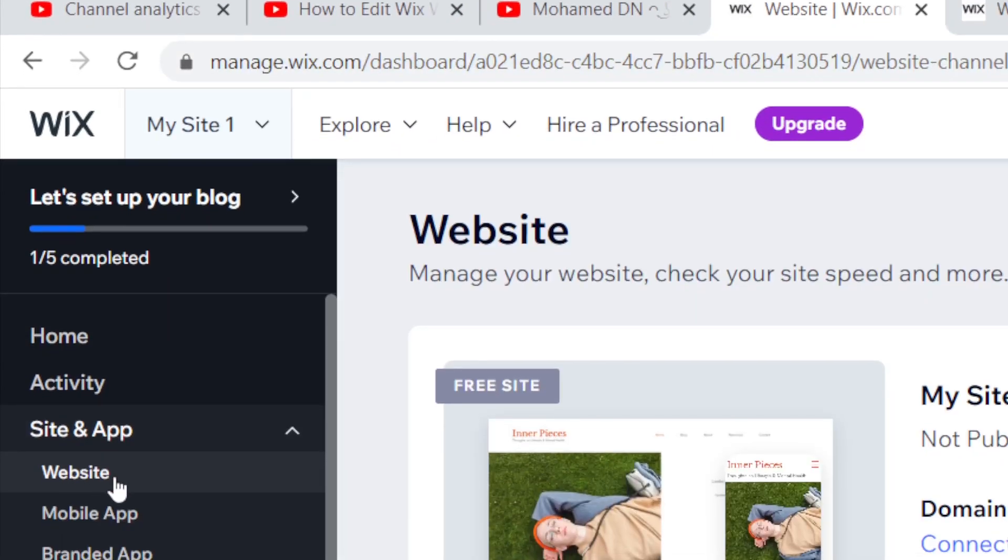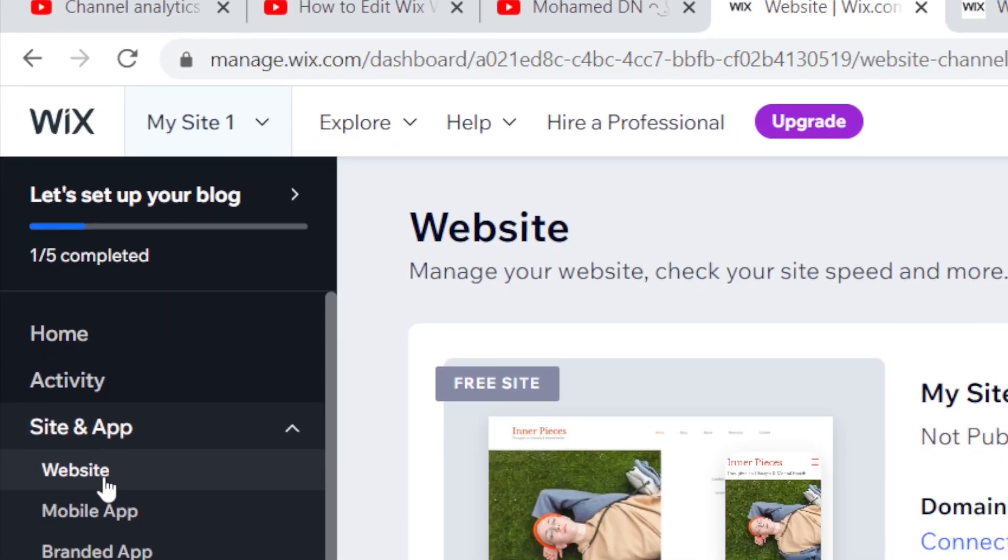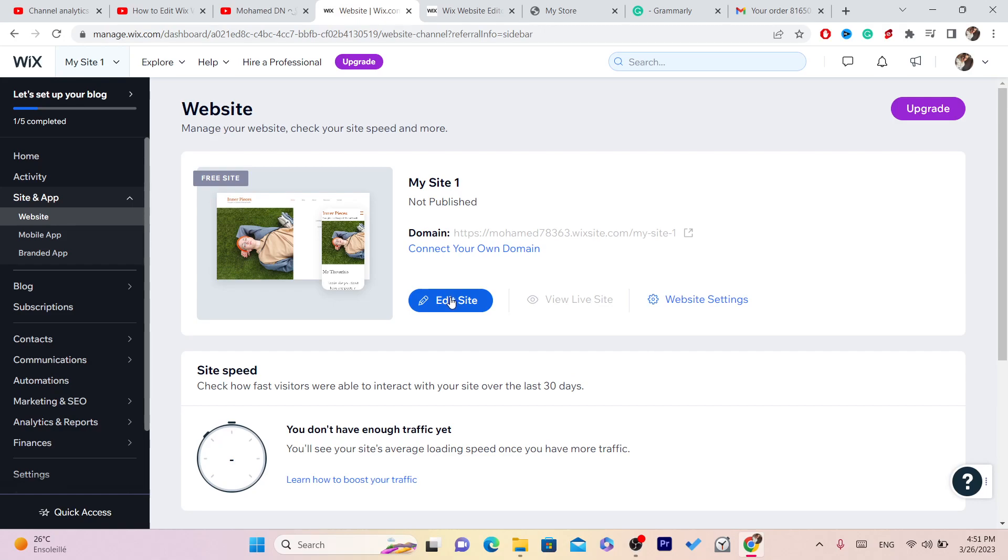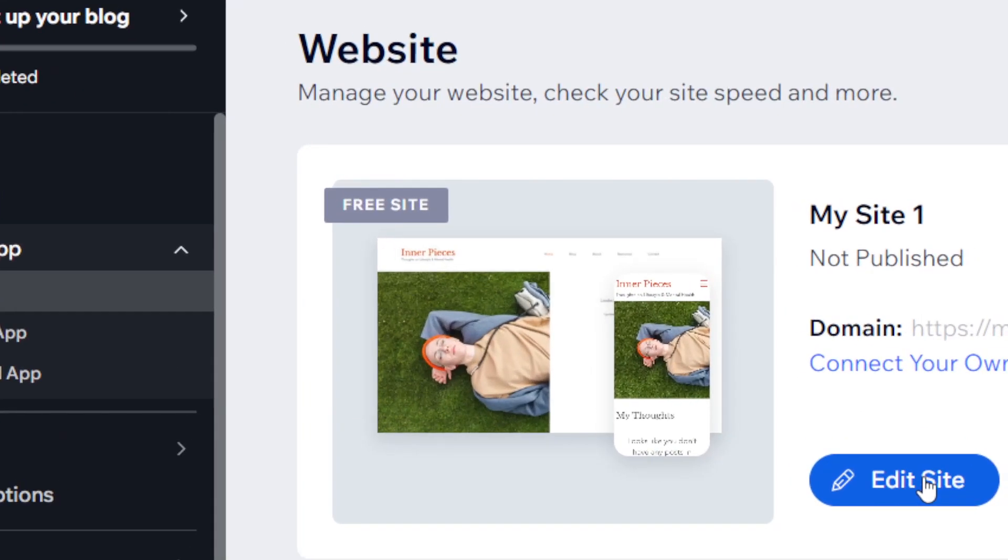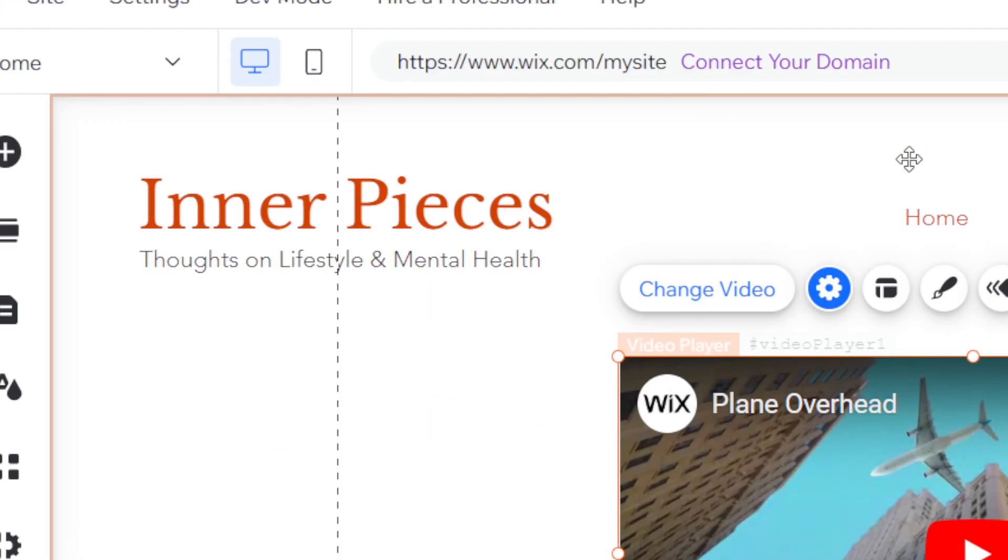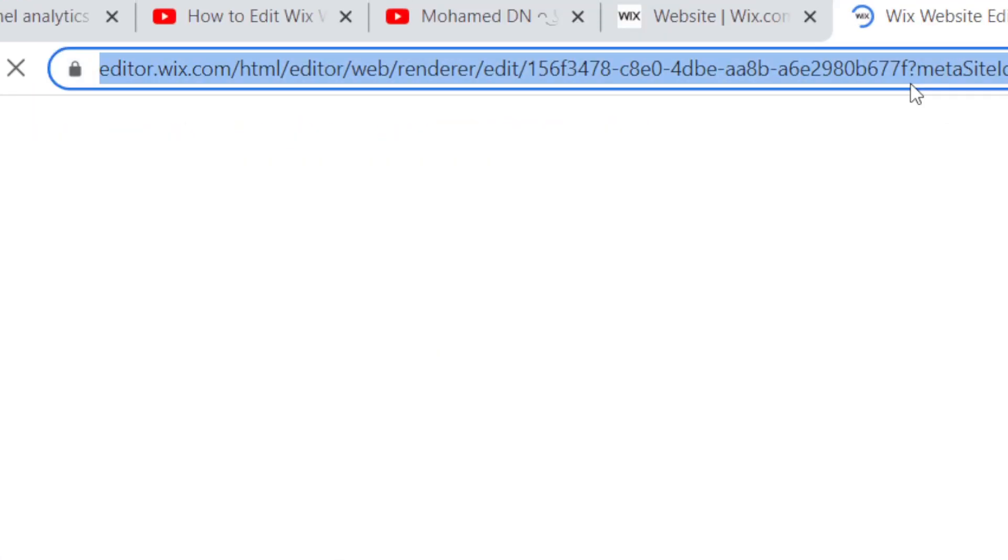You want to select Website. Now here a few different options will come up, as you can see: Website Settings, Edit Site. If you want to edit your site, you want to click on Edit Site.